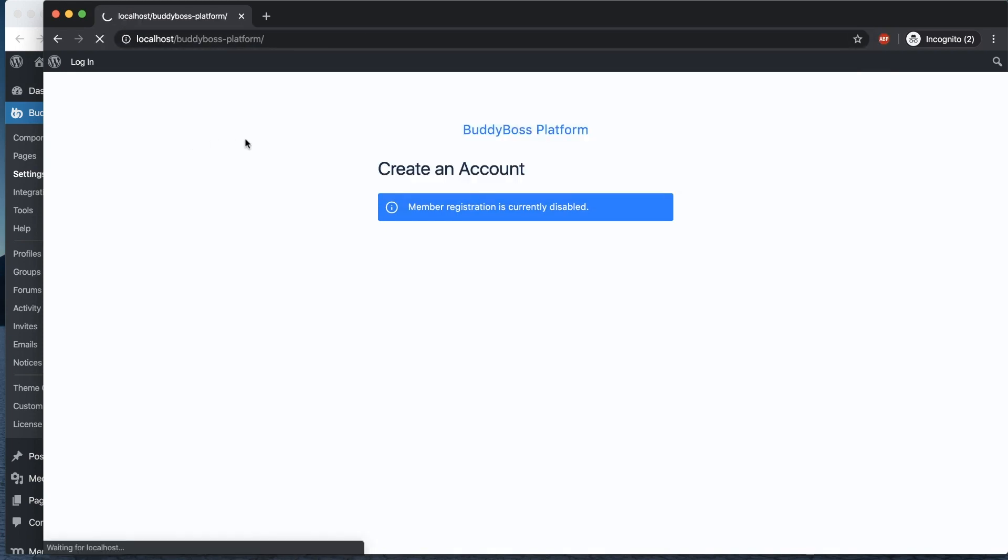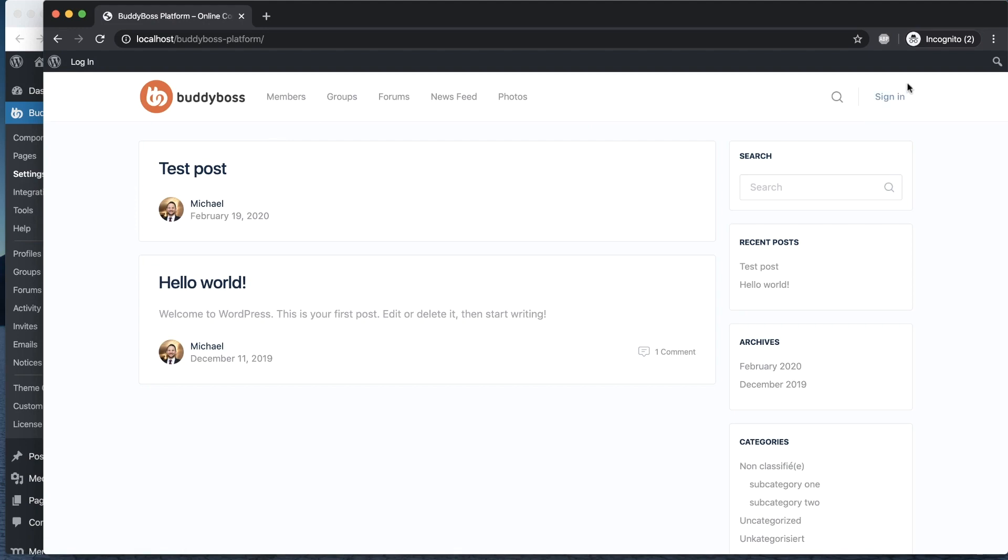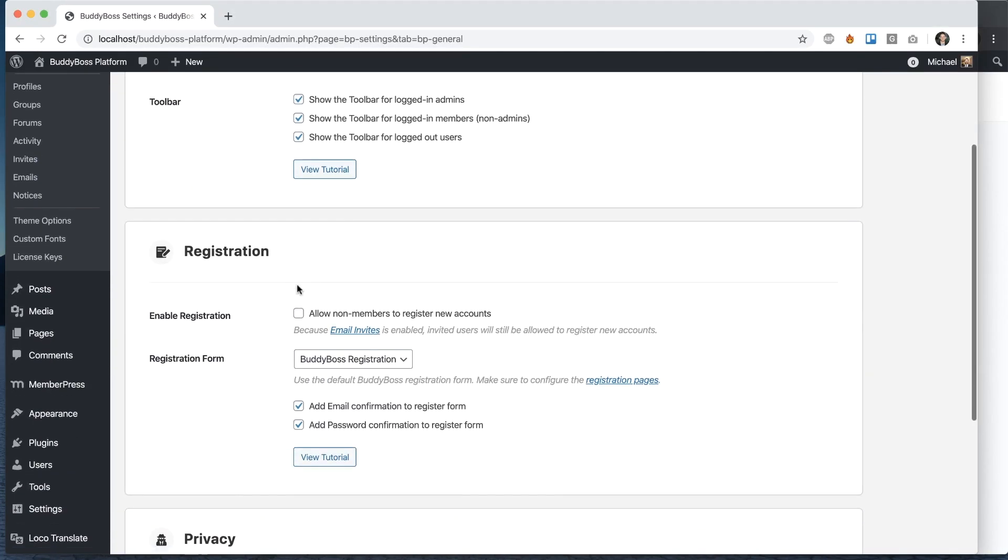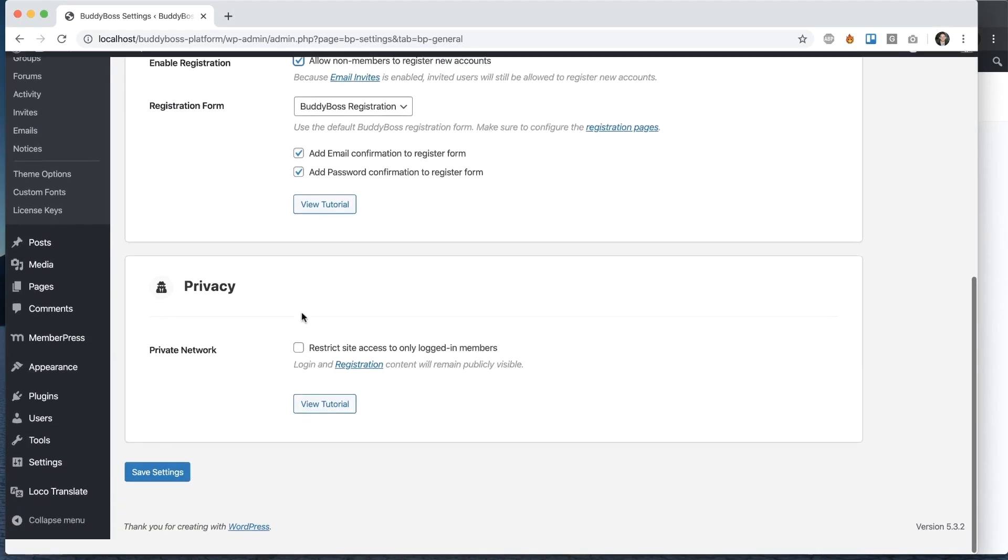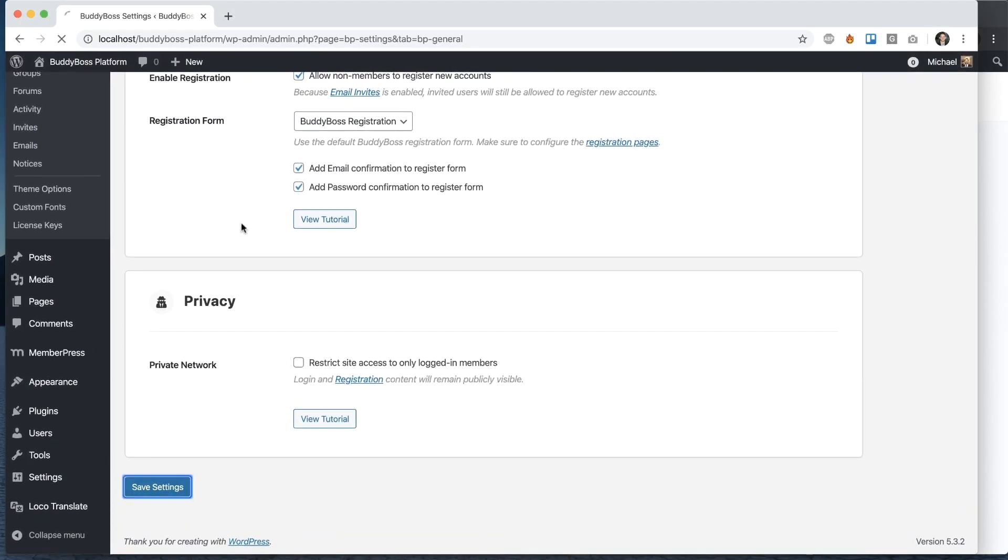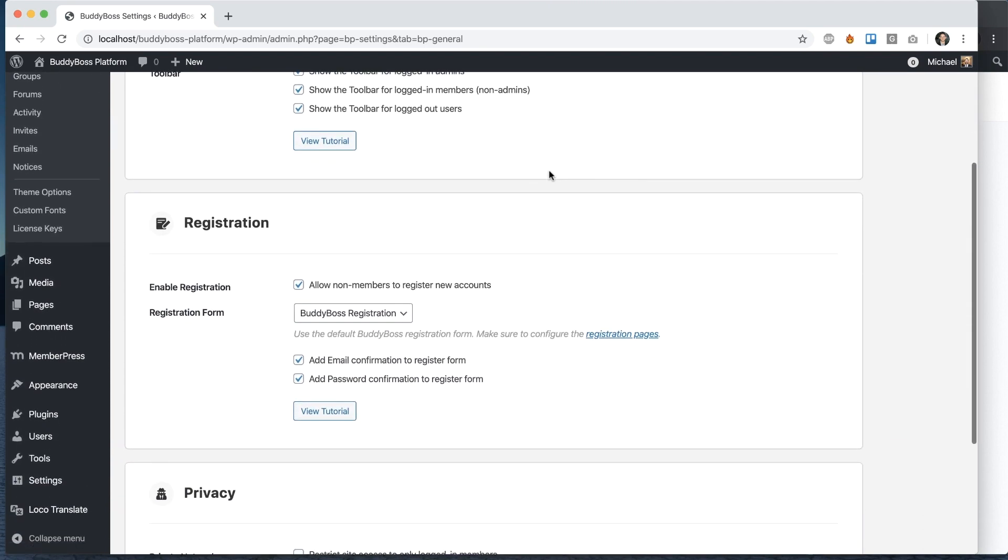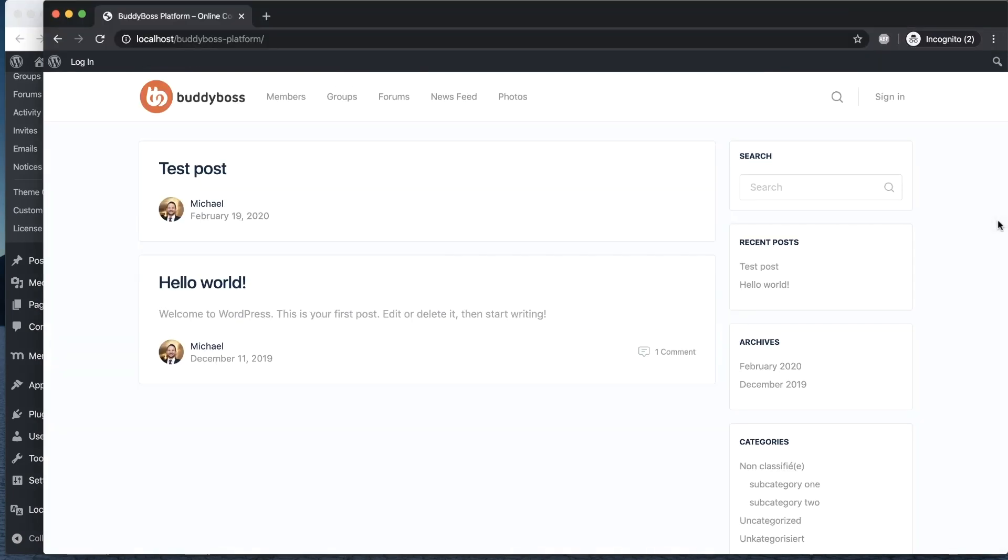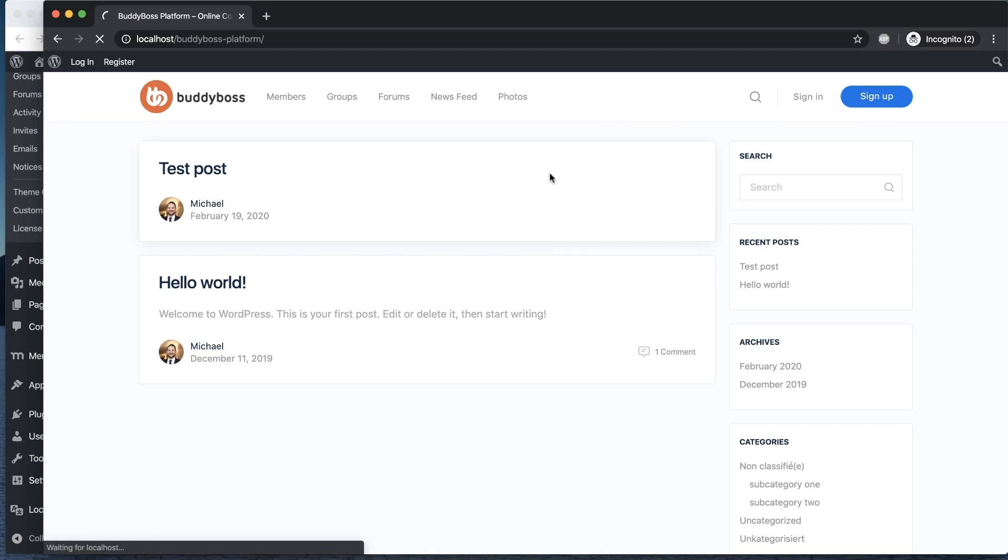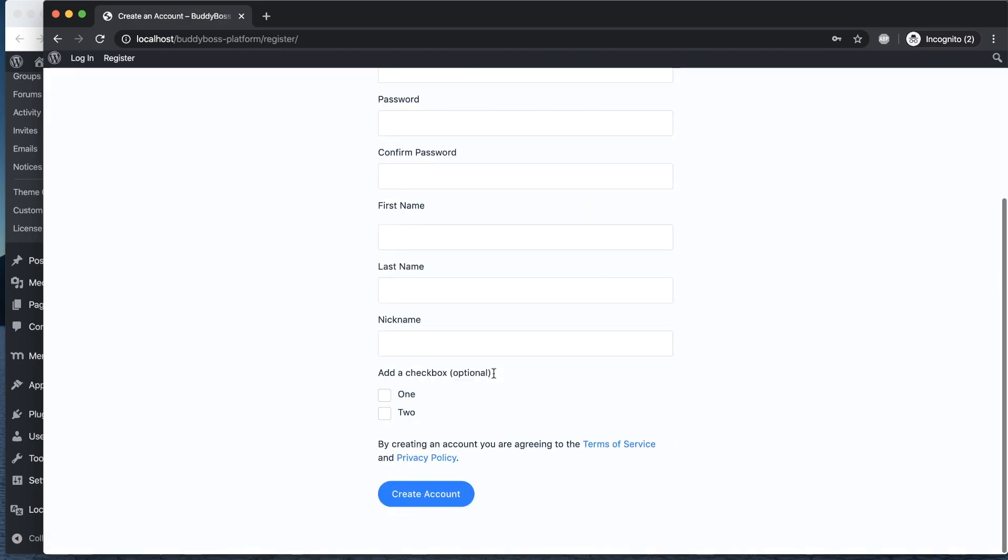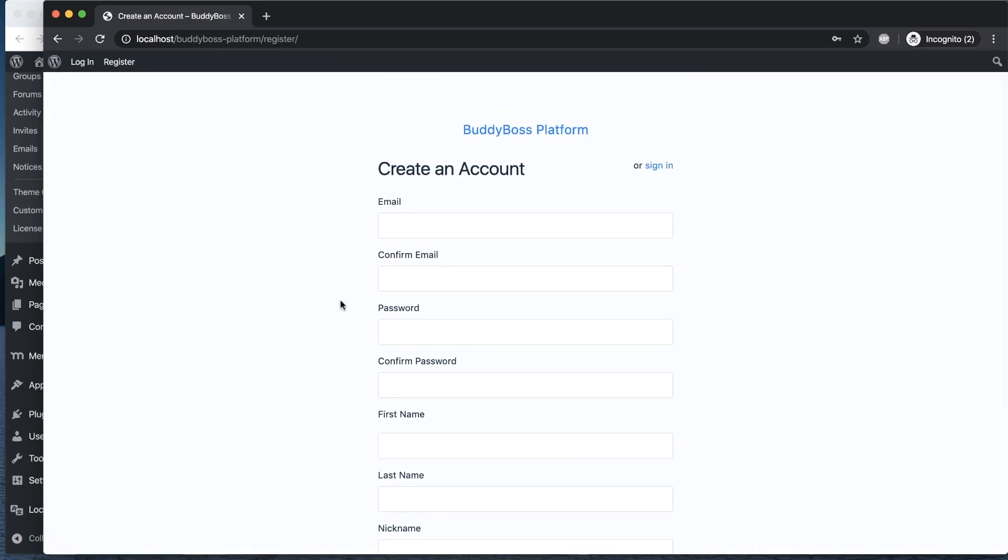And if I come back here, there's no sign up button. So let's go ahead and turn that back on. You'll notice that the form selected is BuddyBoss registration—that's the default form. So when I come back here and refresh and click sign up, that's giving us our form that lets users register and create an account.